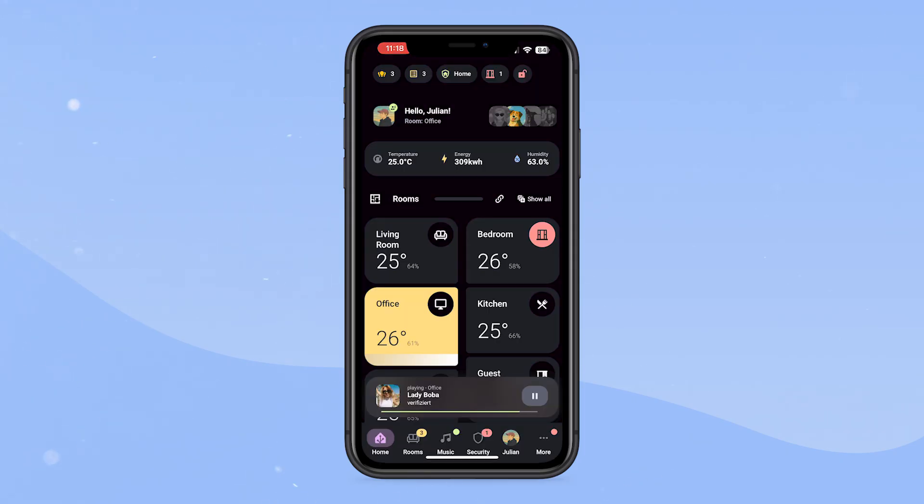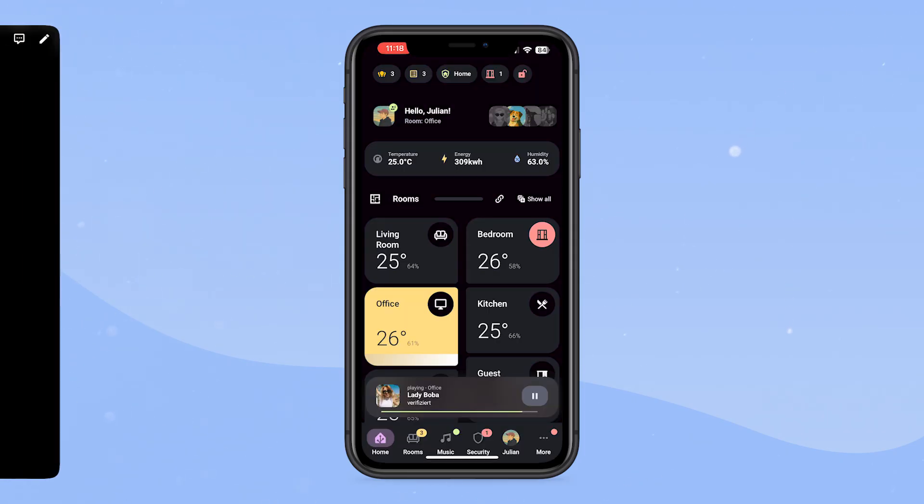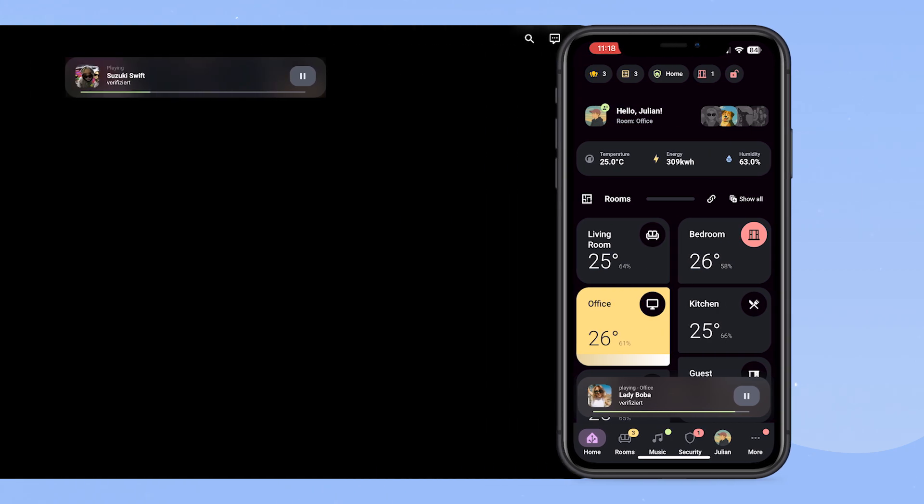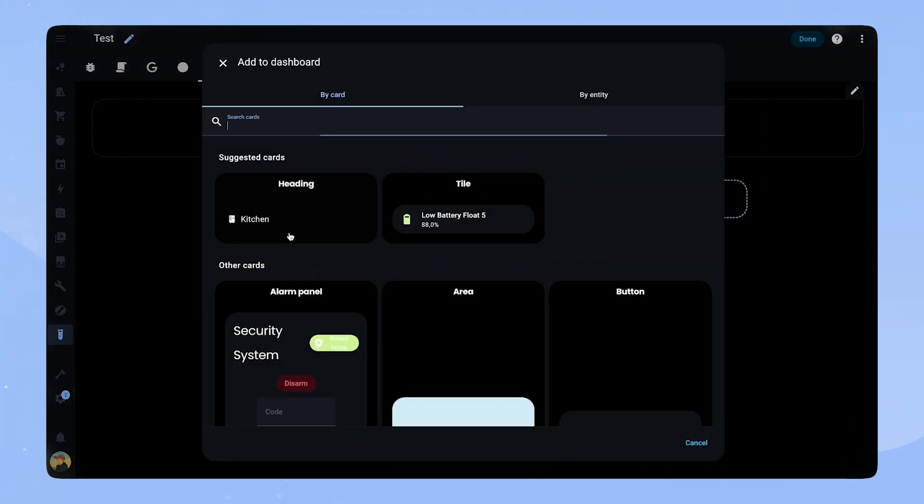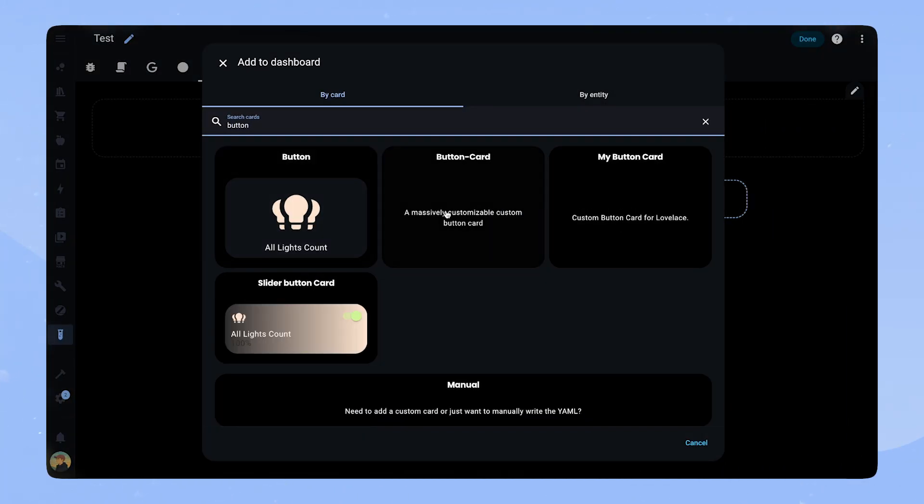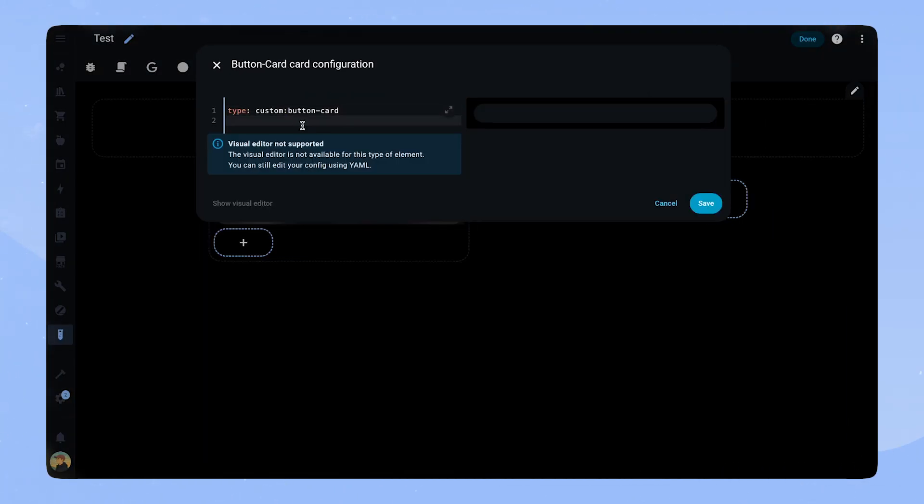Here you can see the final result. However, we will start from scratch and set up the card together. Let's start by adding a new card to the dashboard. Here we take Button Card.